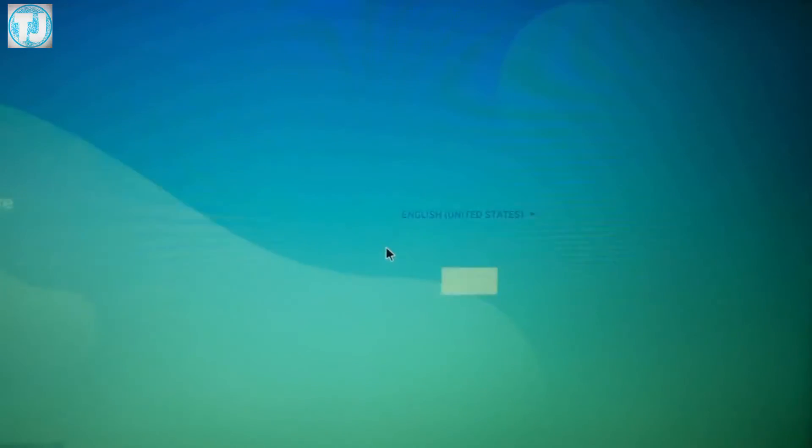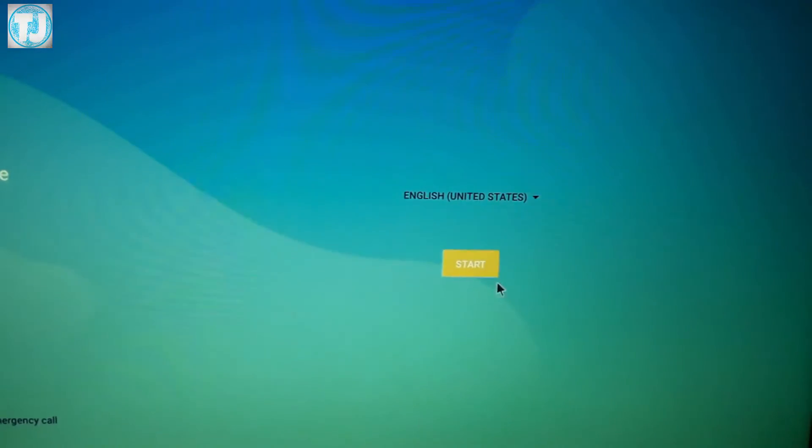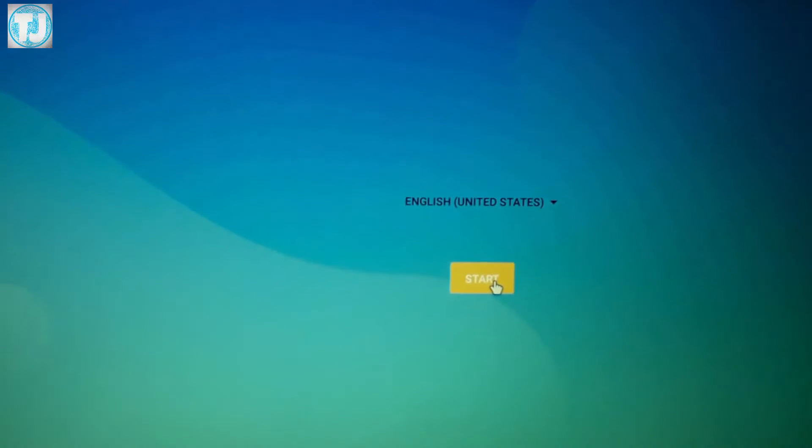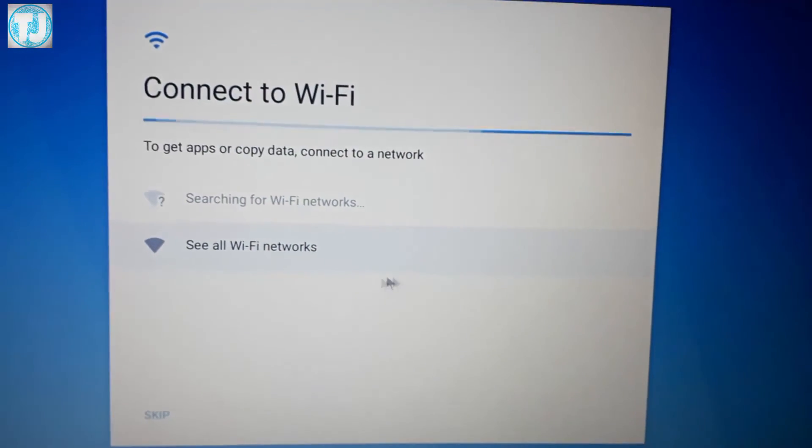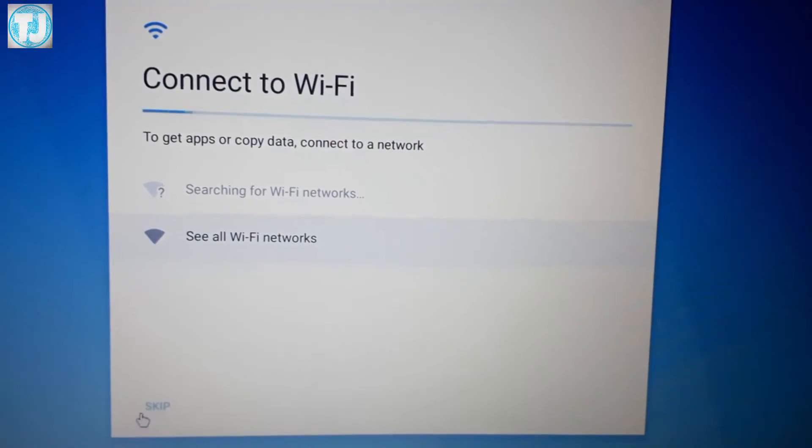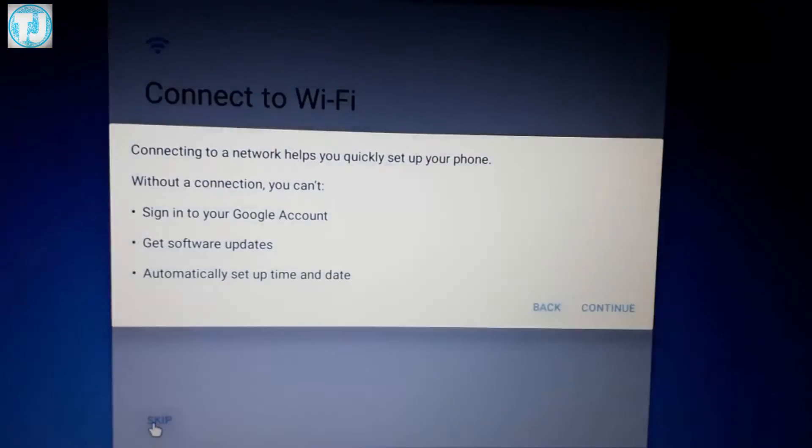As you can see here, now the installation is complete. Select your preferred language and click on Start. You can skip the Wi-Fi option.